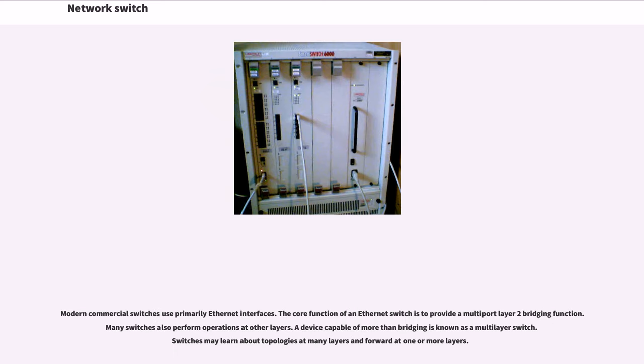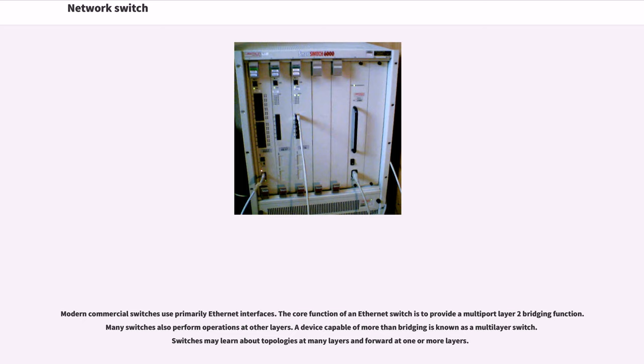Modern commercial switches use primarily Ethernet interfaces. The core function of an Ethernet switch is to provide a multi-port Layer 2 bridging function. Many switches also perform operations at other layers. A device capable of more than bridging is known as a multi-layer switch. Switches may learn about topologies at many layers and forward at one or more layers.